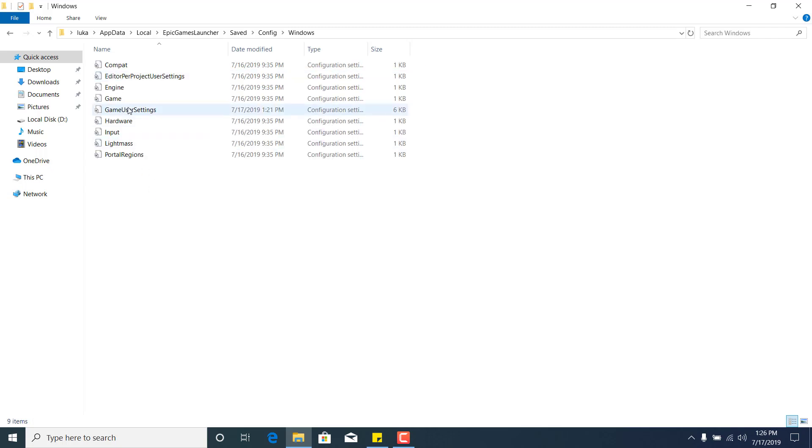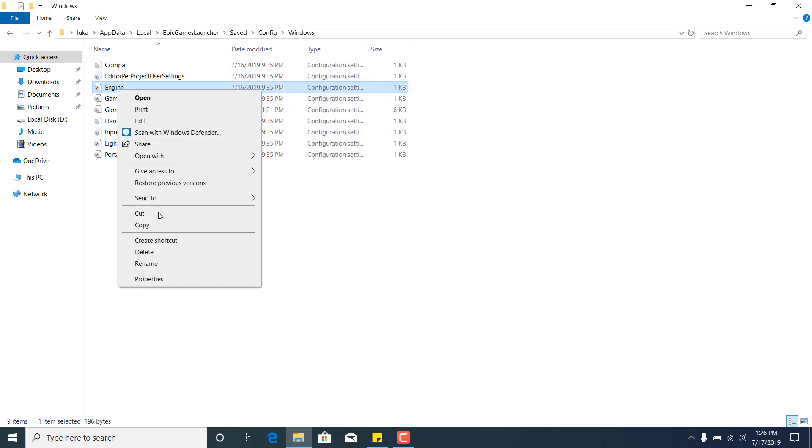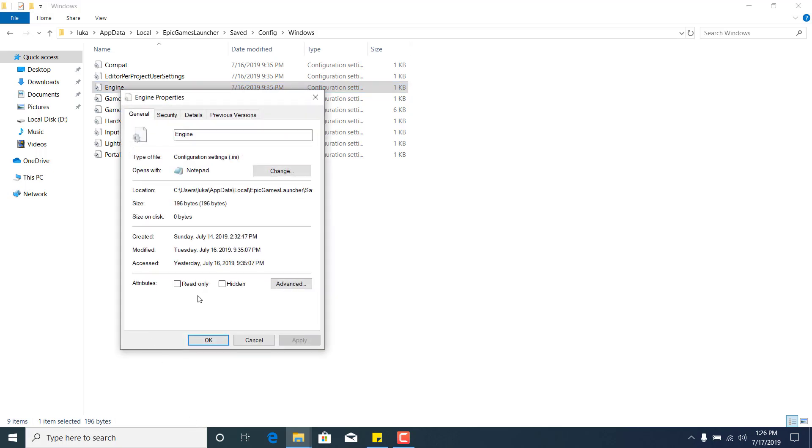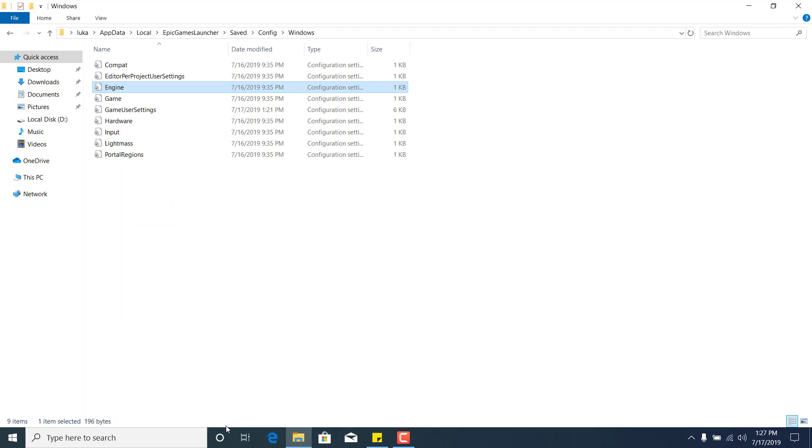Now right-click on the engine file, go to Properties, and make sure that the read-only box is not checked. If it's checked, uncheck it, click Apply, and click OK.